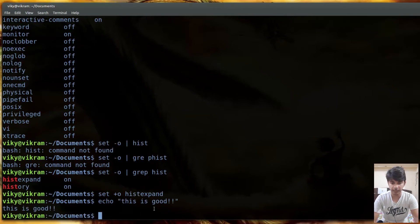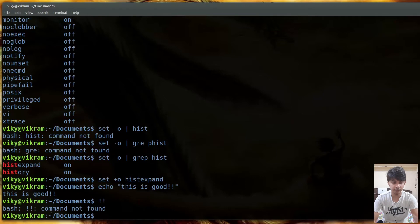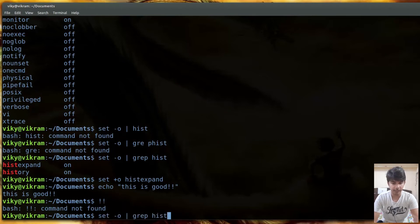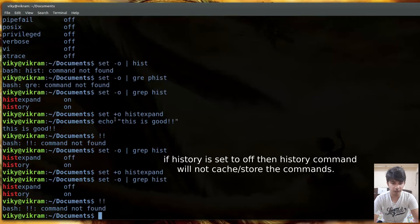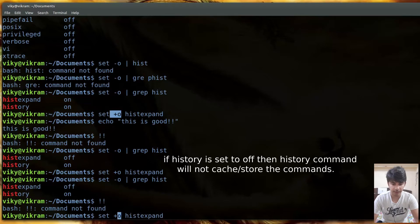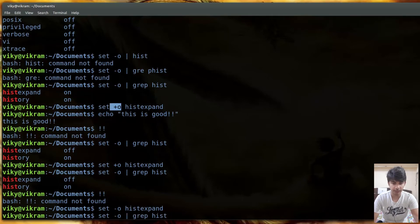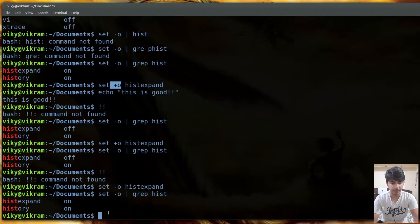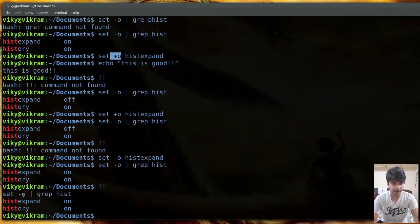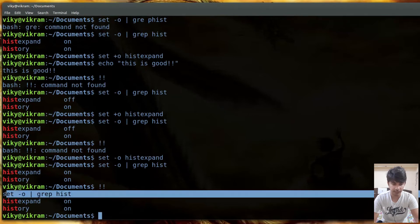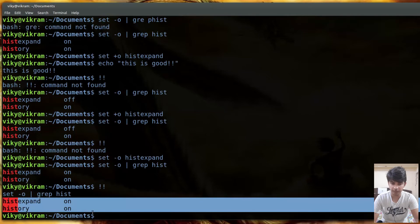With histexpand off, !! will give 'command not found' rather than expanding. If you run set -o again you can see histexpand is now off. To turn it back on, use set -o histexpand with a minus sign. Once it's on again, !! will expand and execute the previous command as expected.